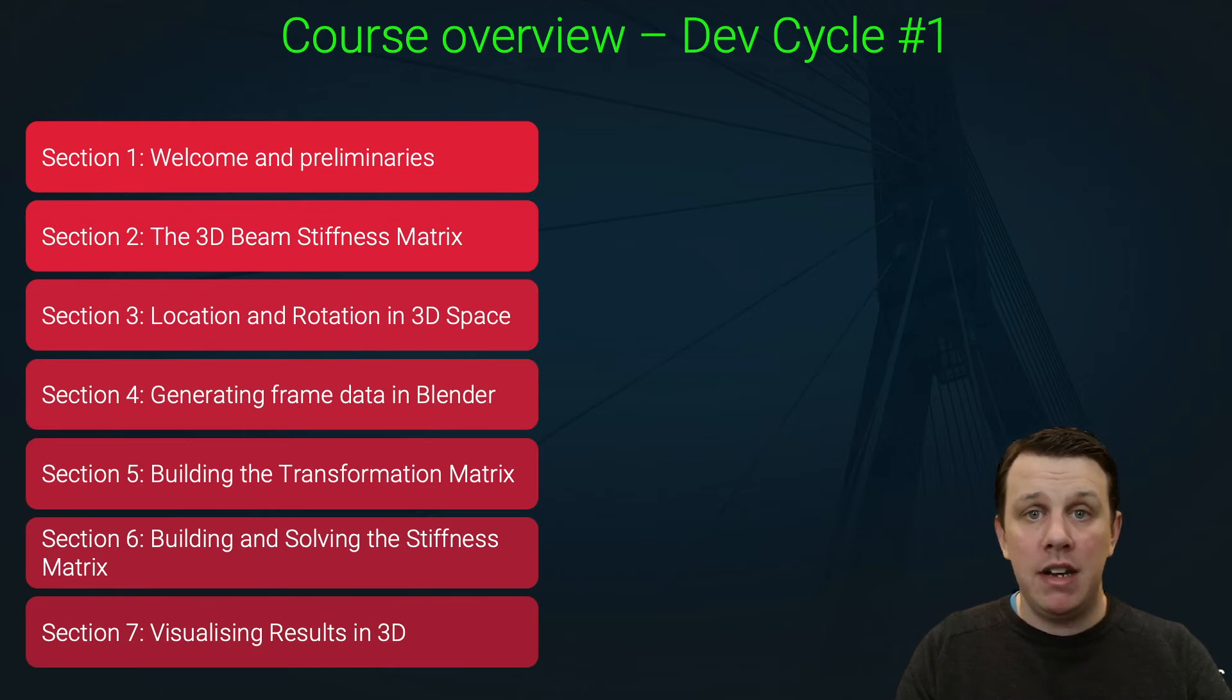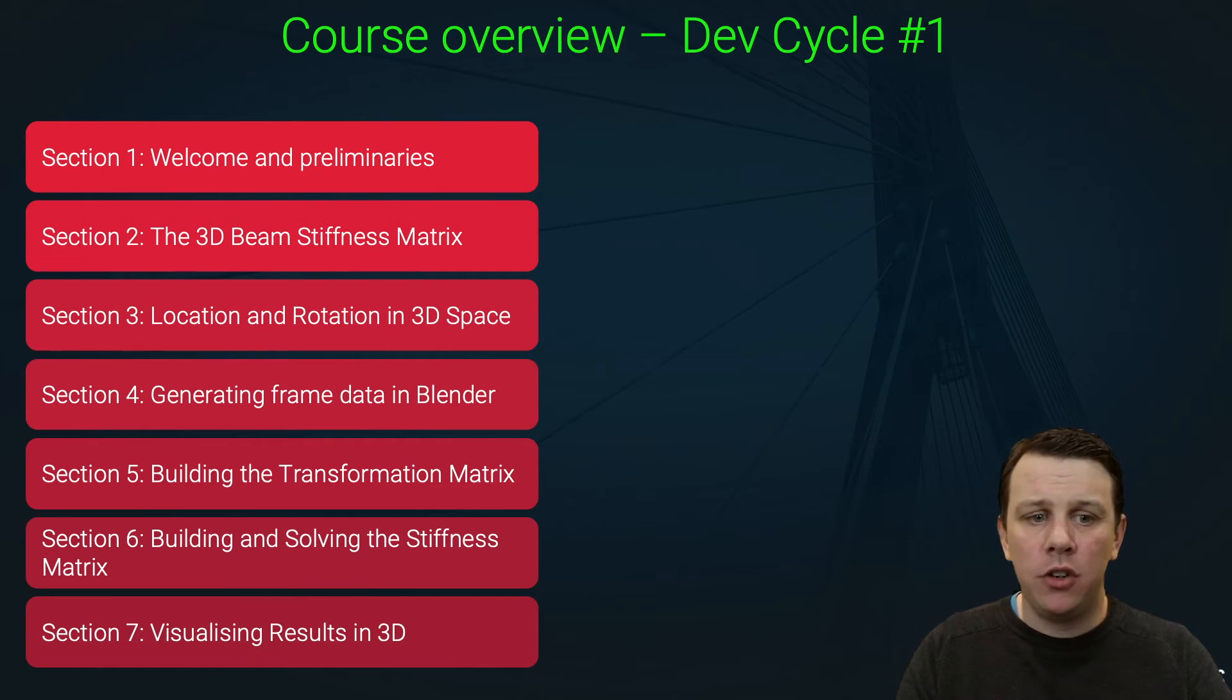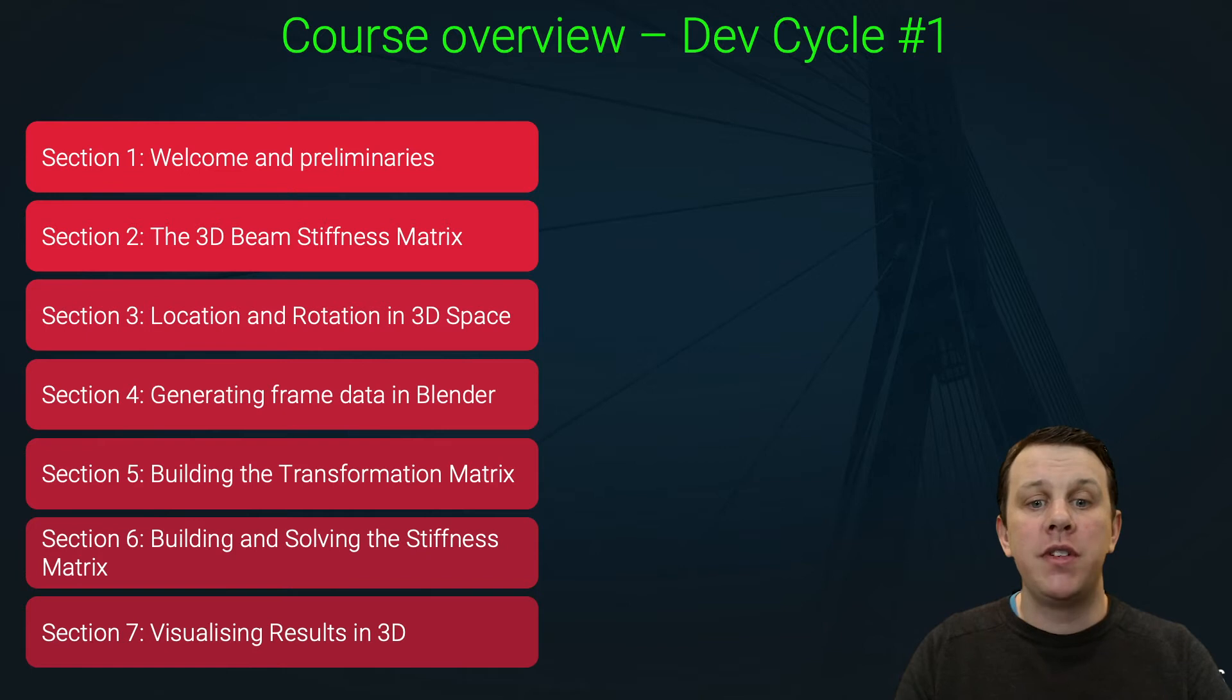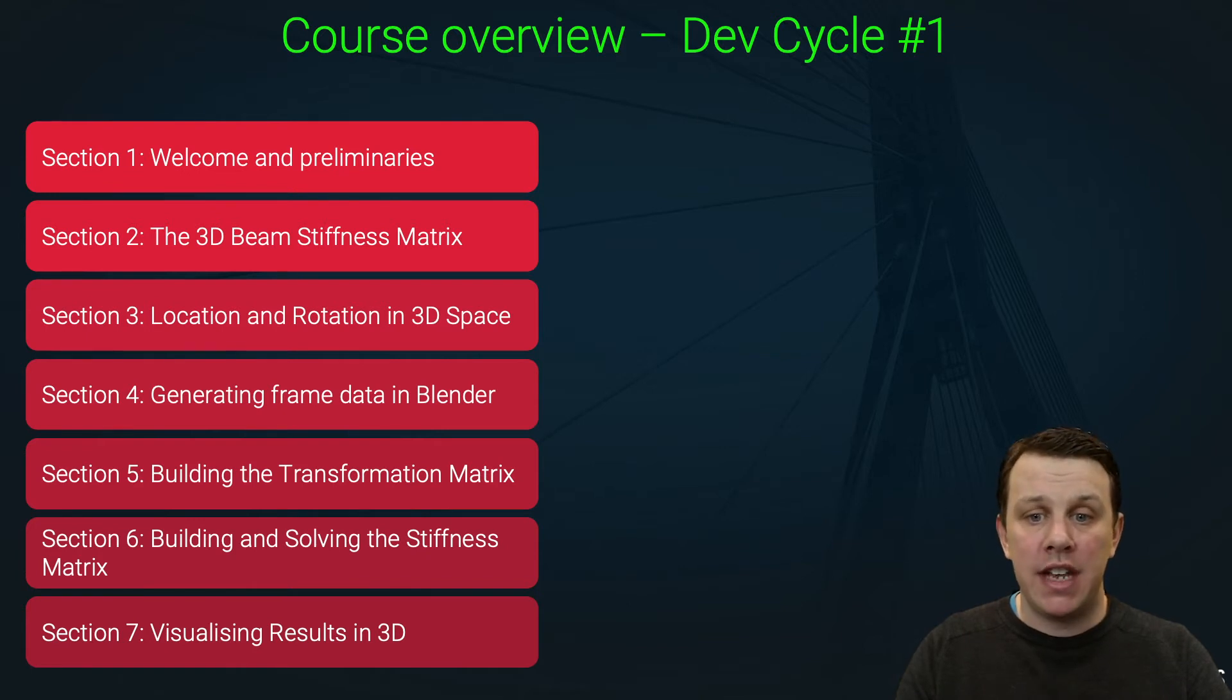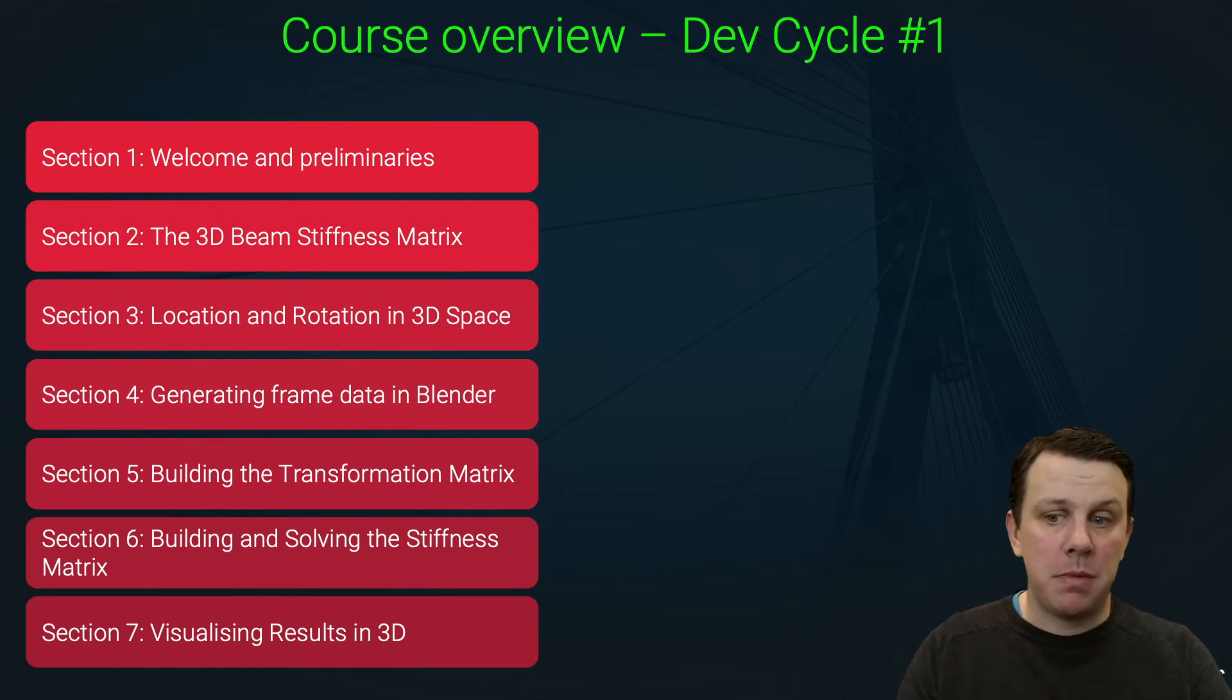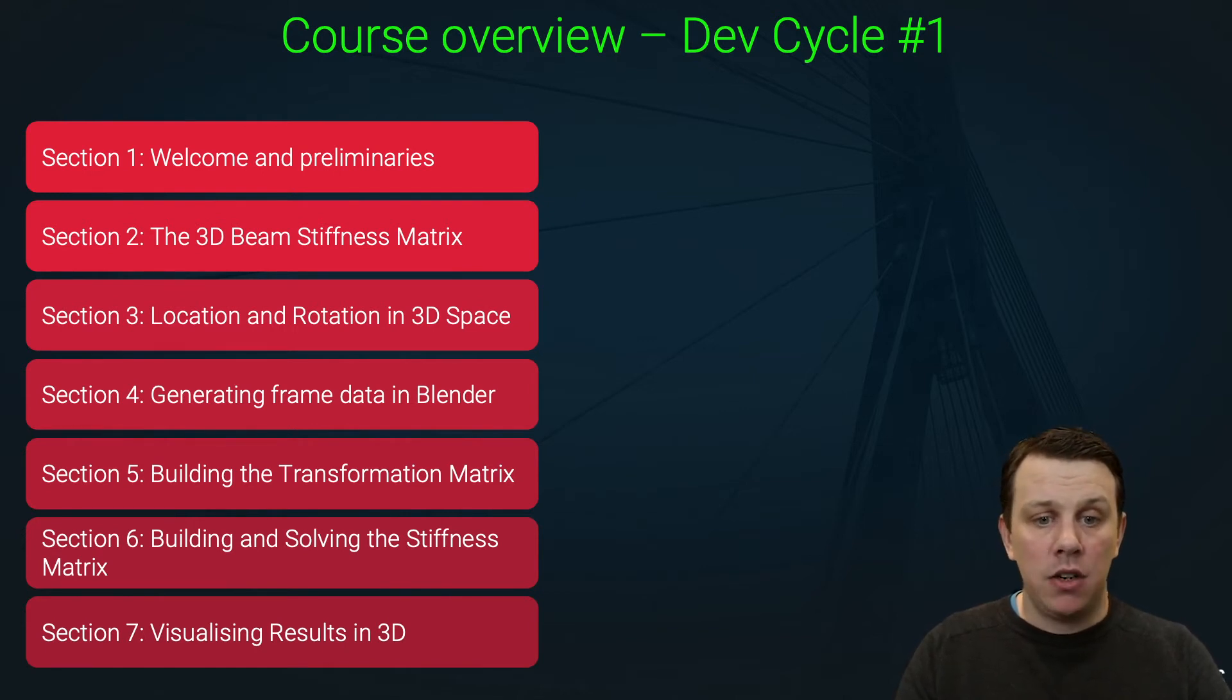structure and implementing a basic solver. The reasoning here is that I want to get a fully functioning solver working from start to finish before we start layering on additional features and complexity. You can think of this first part of the course as being our first development cycle. The second part of